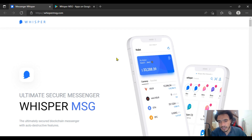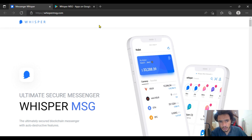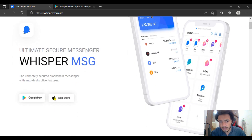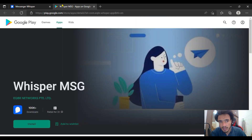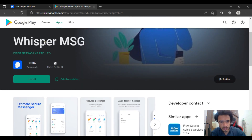I have already made a few previous videos about the Whisper messenger, already posted on my YouTube — you can watch them and I will give you all the links in the description. You must be a part of the project. It is available on the Google Play Store as well as the App Store. You can search for Whisper MSG and easily install it.